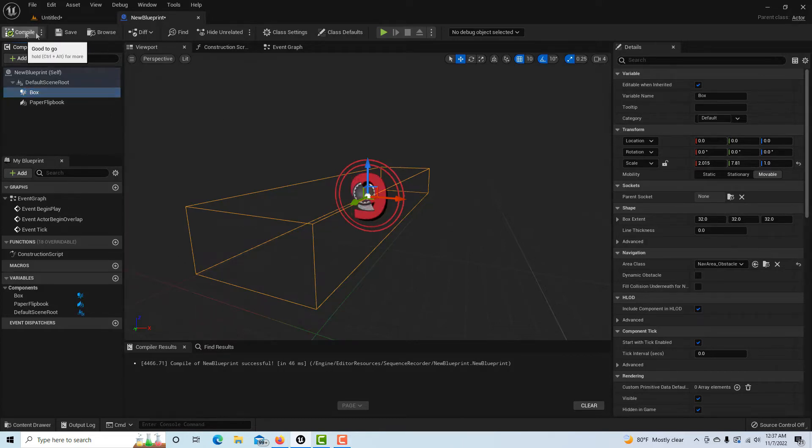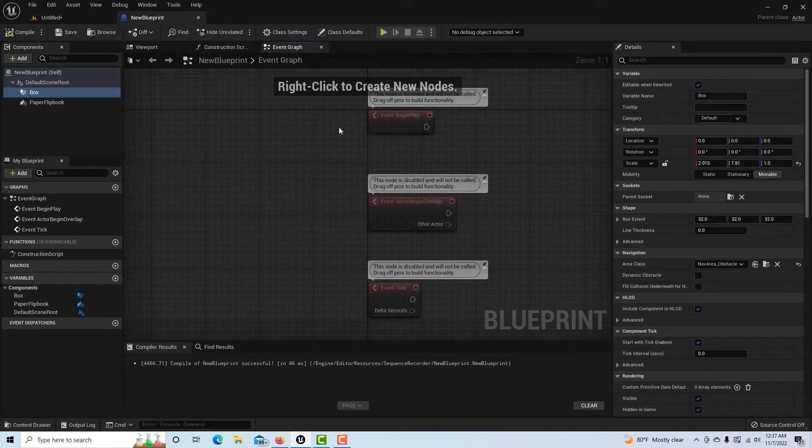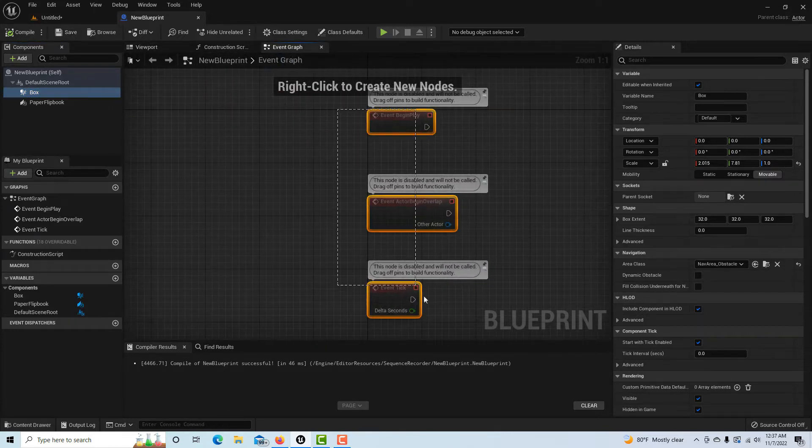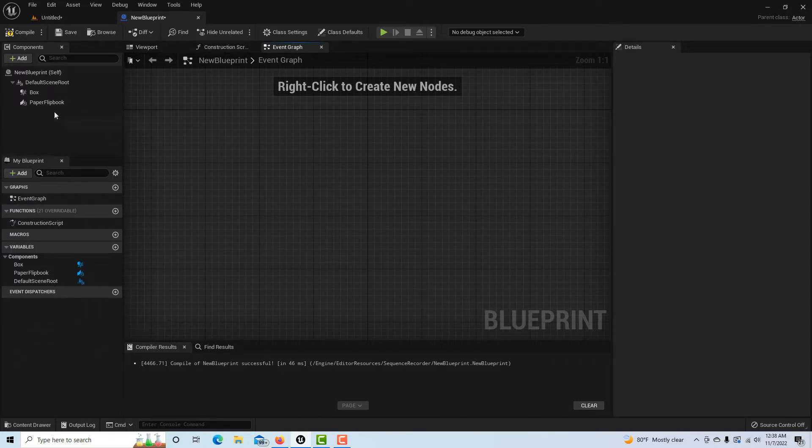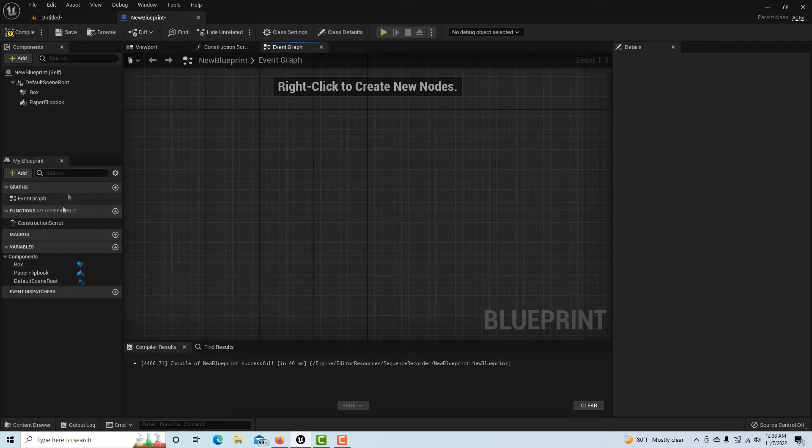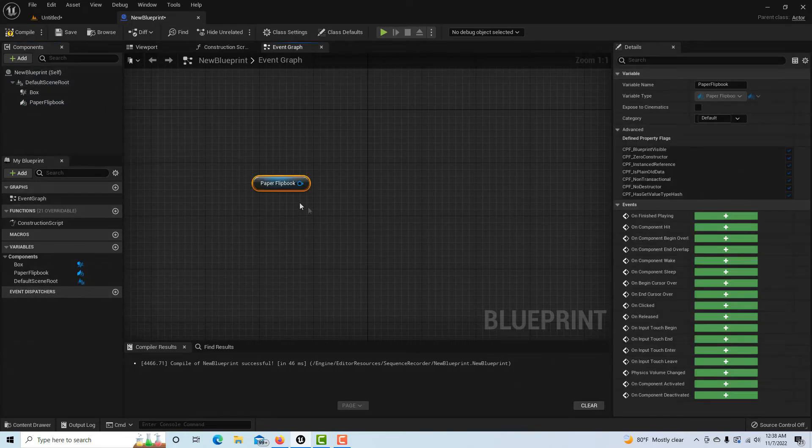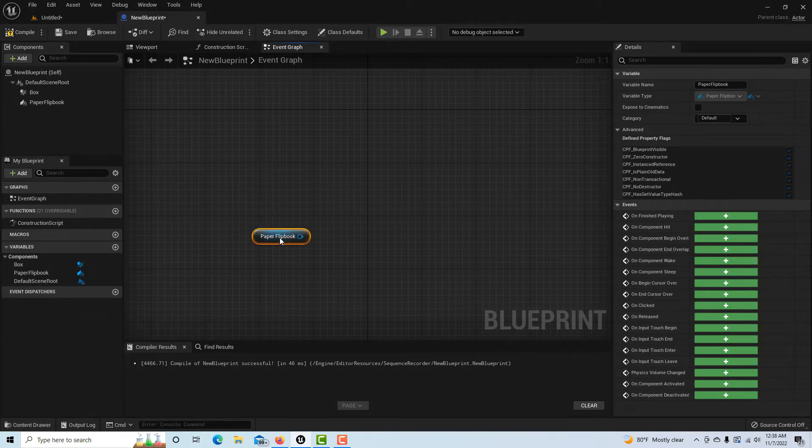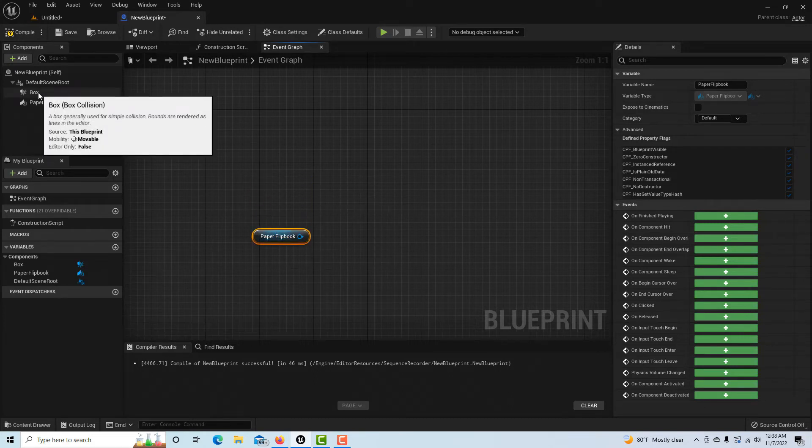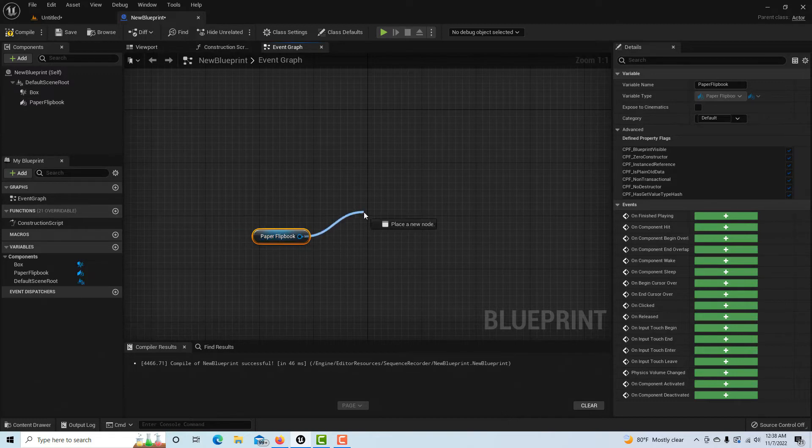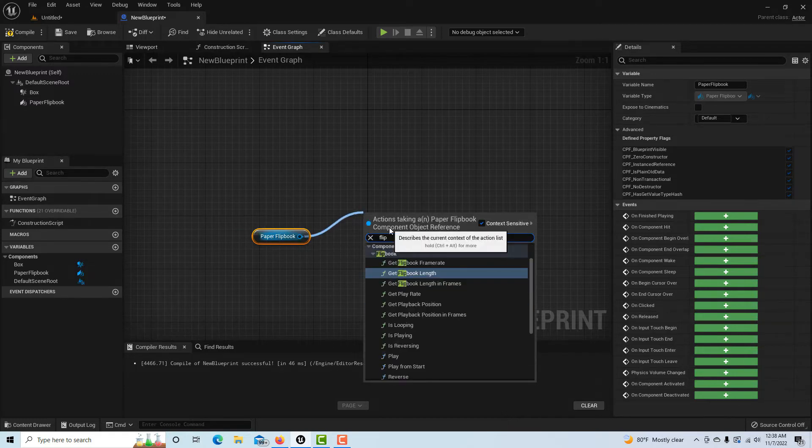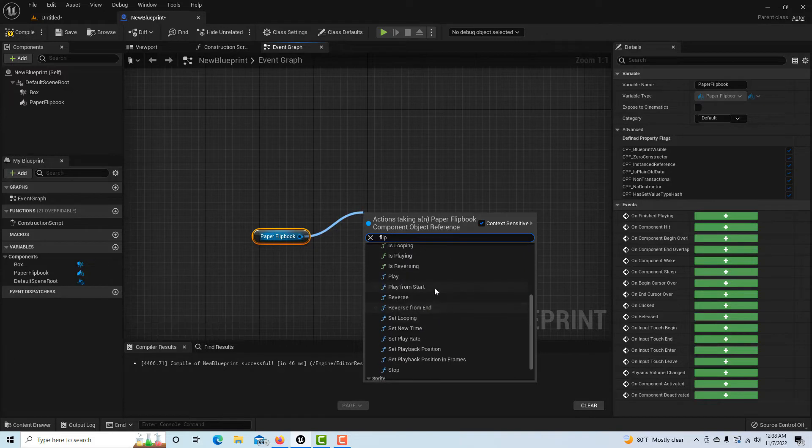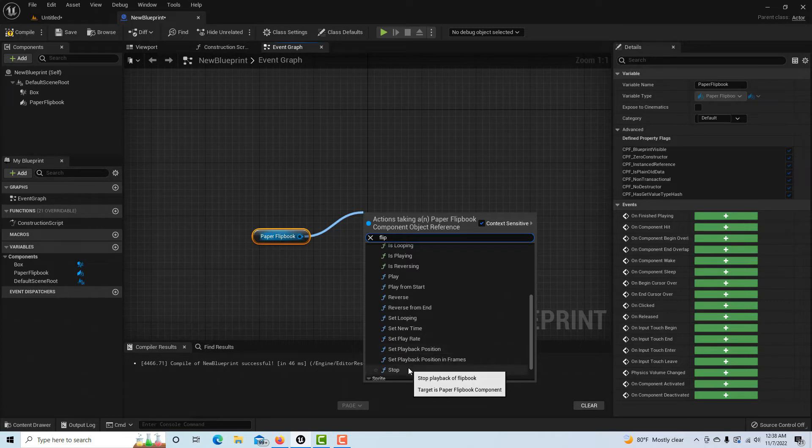Now if we come into the event graph, we don't need any of these so I can just delete those. I can just drag from here, and that's a reference to it. We can just put that down for now, and we're going to drag off of here. If you type in flipbook, it gives you the range of options that you can do - let it start playing, stop it. There's a whole psychology of the programming here, but what I wanted to do was to stop it, so we're just going to click Stop.